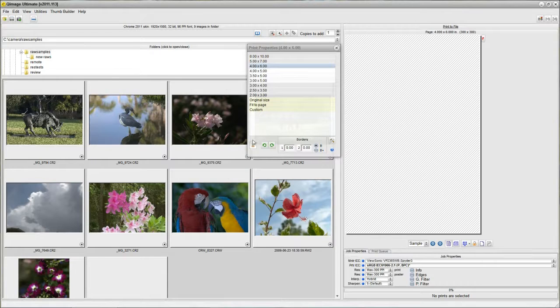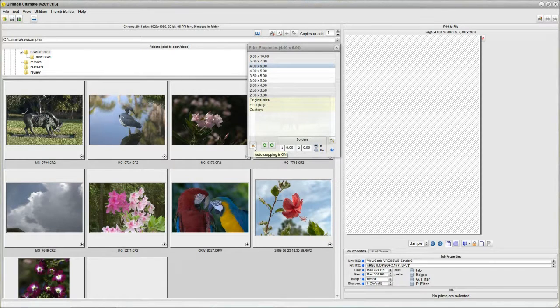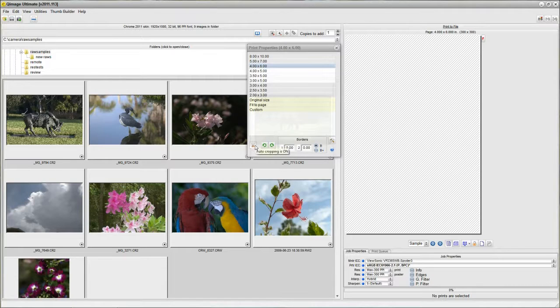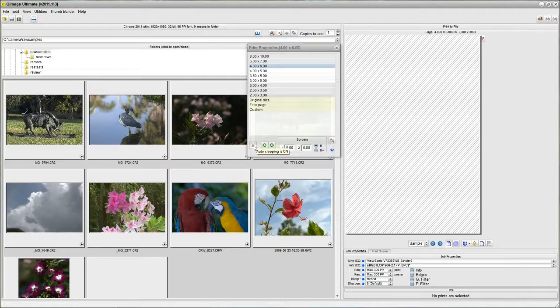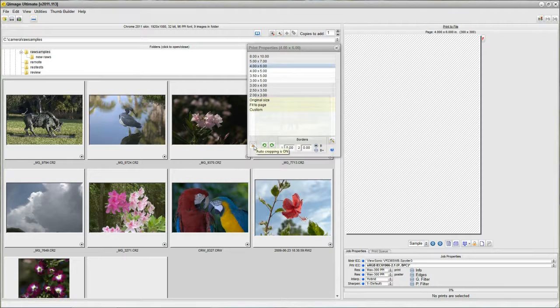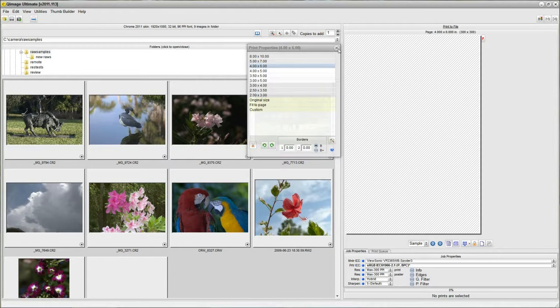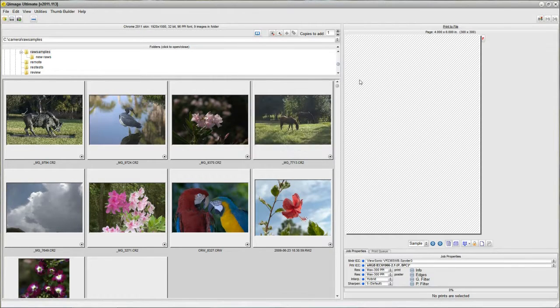4x6 print size is selected. And the other thing that we should check is this cropping button here. Make sure that these scissors appear in color, which means auto cropping is turned on so that you'll get a 4x6 print even if your original photo is not in that 3 to 2 aspect ratio.